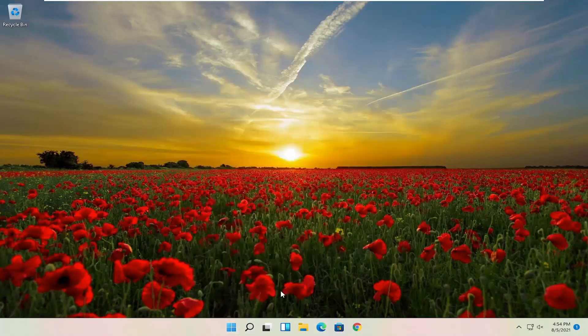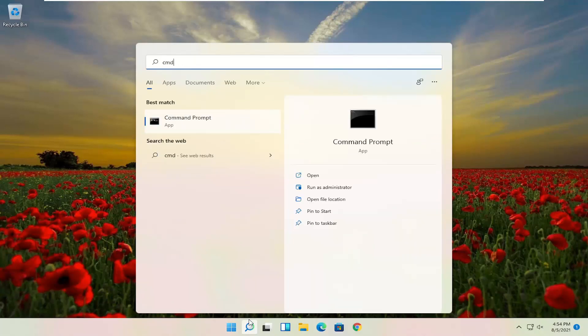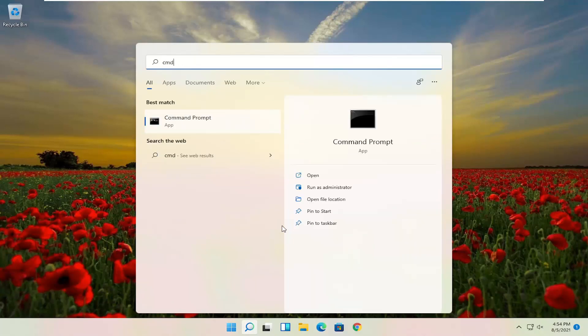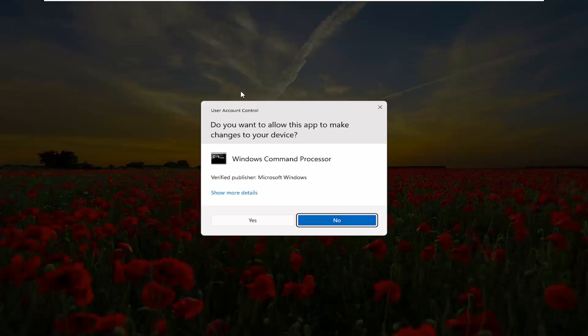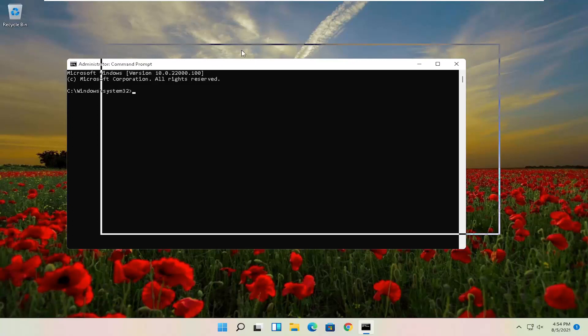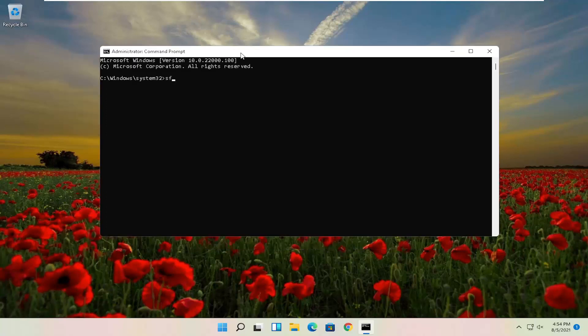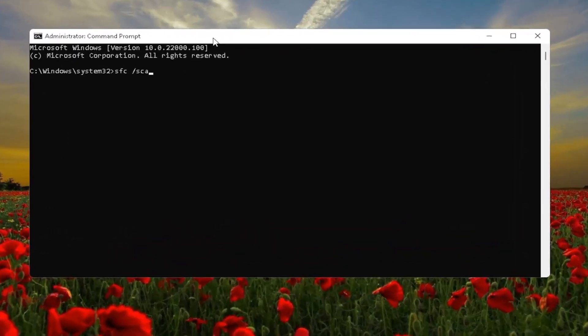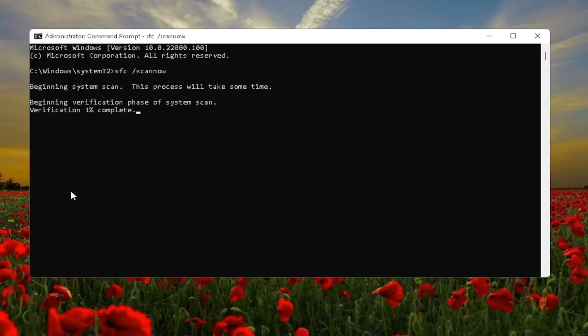One further thing I would also do would be to go back to the search, type in CMD. Best result should come back with command prompt. Go ahead and right-click on that and select run as administrator. If you receive a user account control prompt, go ahead and select yes. And now you want to go ahead and search for SFC, space forward slash scannow. Scannow should all be one word attached to that forward slash out front. Hit enter the keyboard to begin the system scan. This will take some time to run, so please be patient.